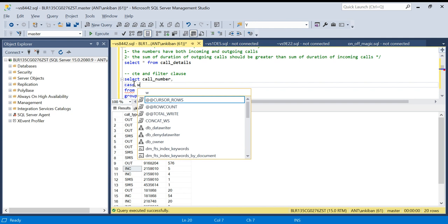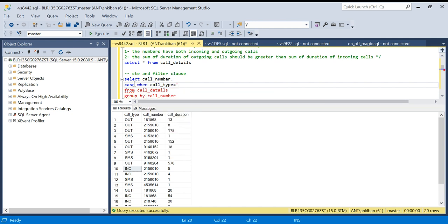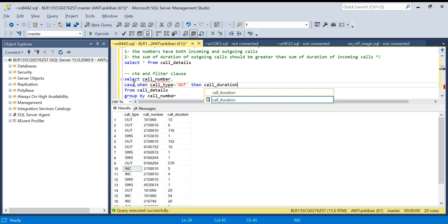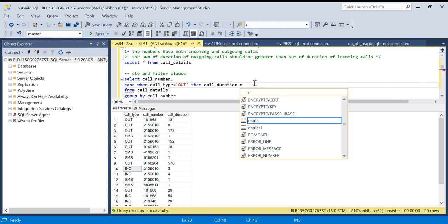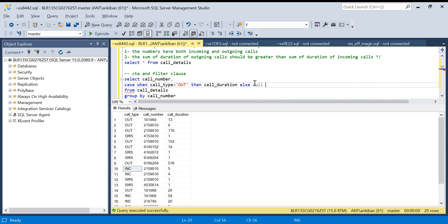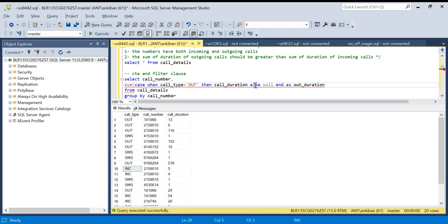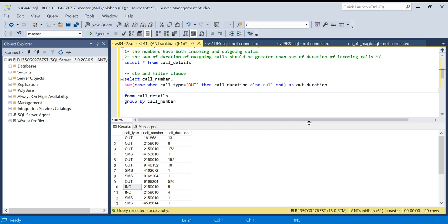For the outgoing column, I'll write: SUM(CASE WHEN call_type = 'out' THEN call_duration ELSE NULL END) AS out_duration. Only those durations where call_type equals 'out' are taken; everything else is null. Similarly, for incoming: SUM(CASE WHEN call_type = 'incoming' THEN call_duration ELSE NULL END) AS incoming_duration.